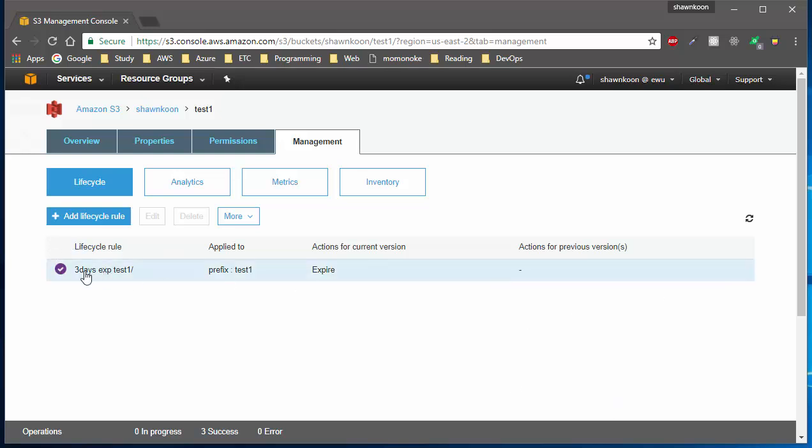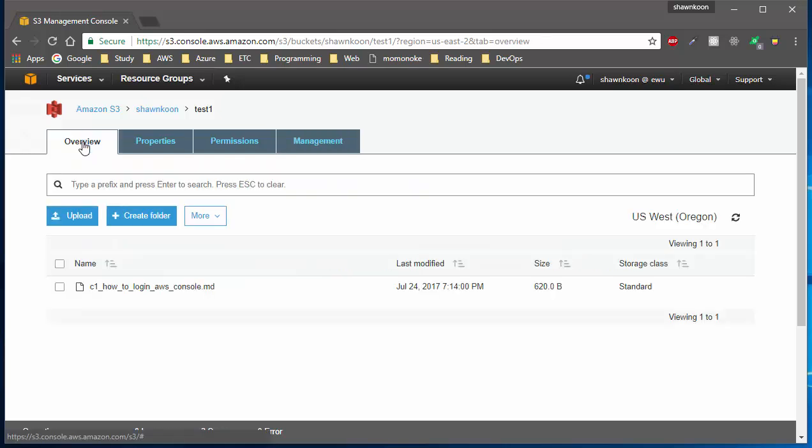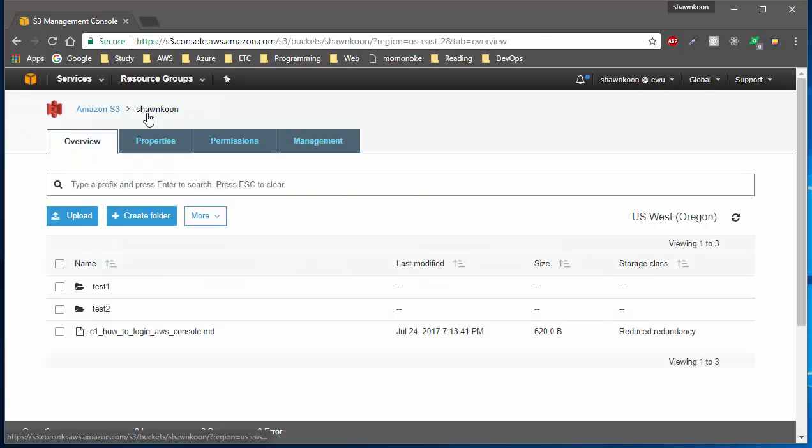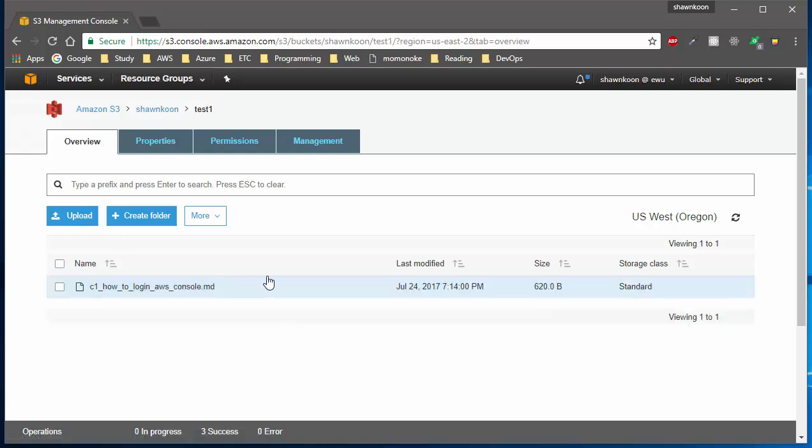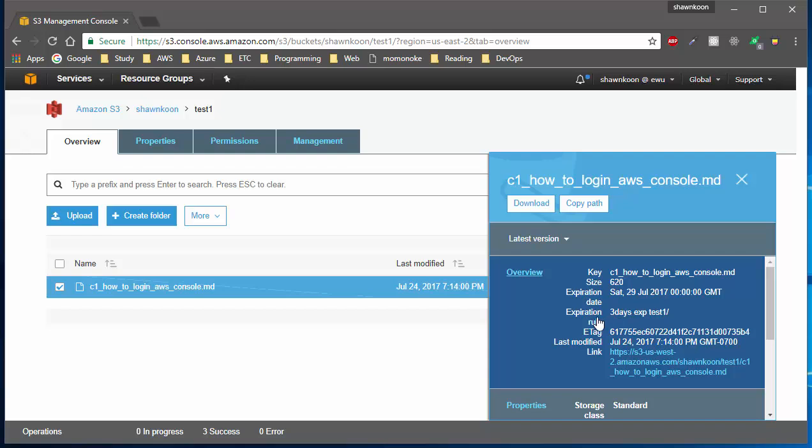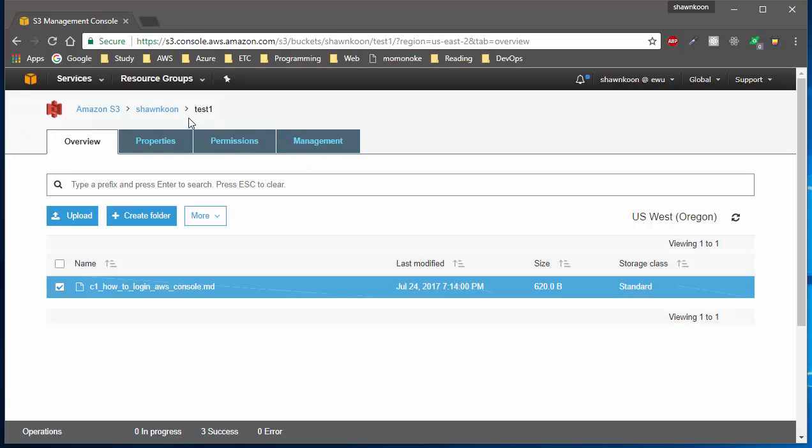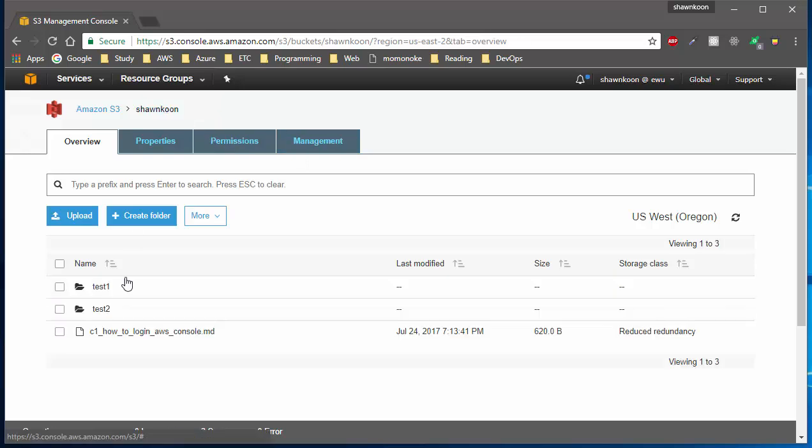Go back to overview, let's click on my bucket here, and let's go back into the test1 folder and click on this file. As you can see, we have an expiration rule that says 'three days expiration test one,' and here's the expiration date that it's going to expire on this date.